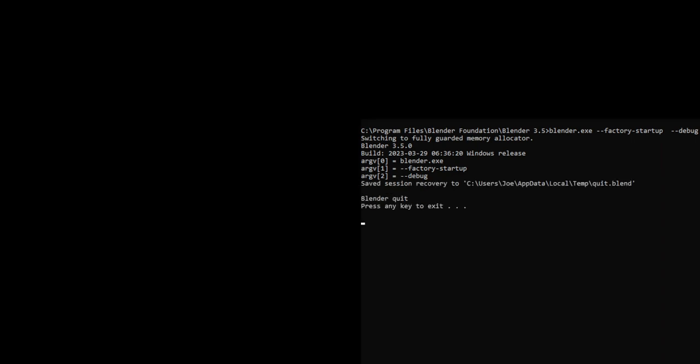Close Blender down and Blender's closed. You can see we have no error message here.